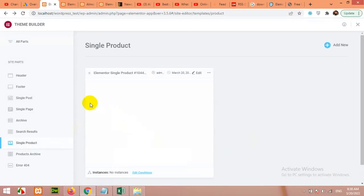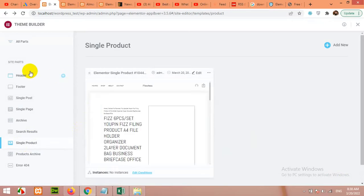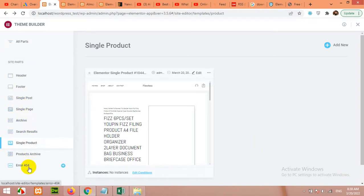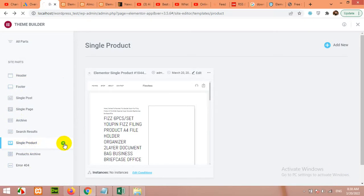Click on theme builder. Now let me first disable that single product template. Now for building a new template, click on single product. You can make any of them - single post, single page, archive, search result, product archives, error page 404, header or footer, but I am building a single page.